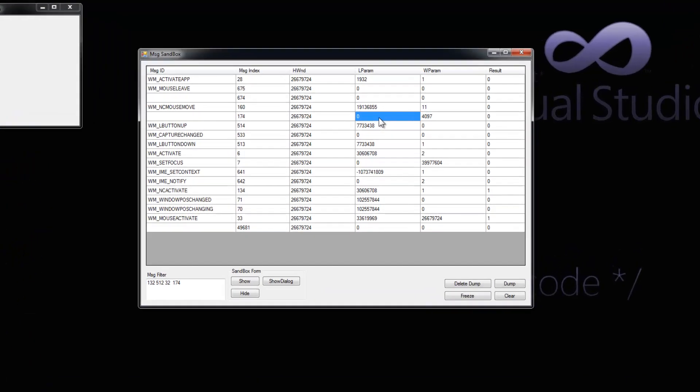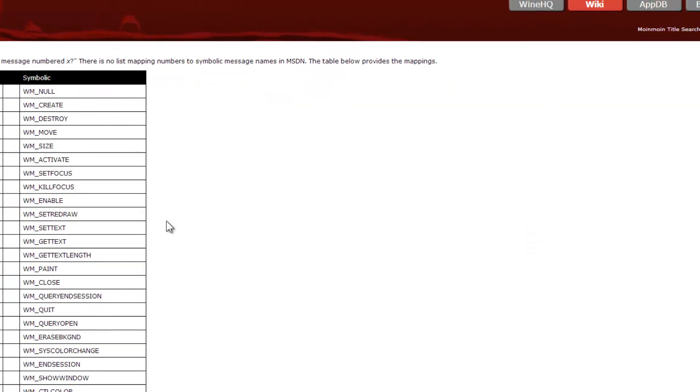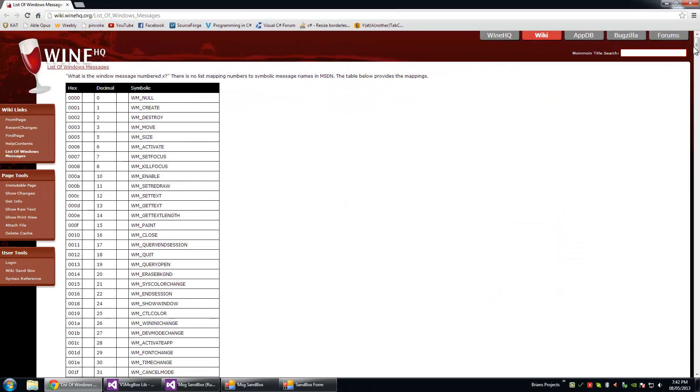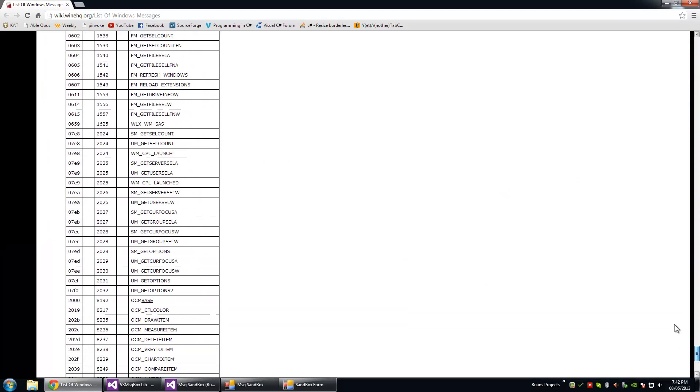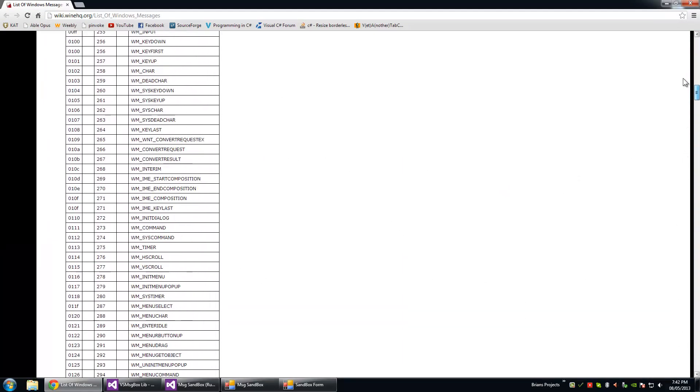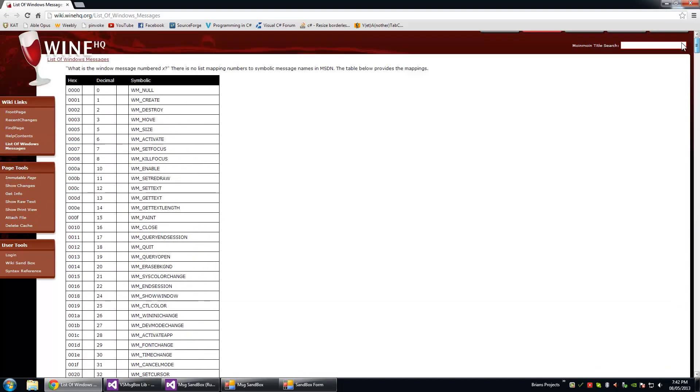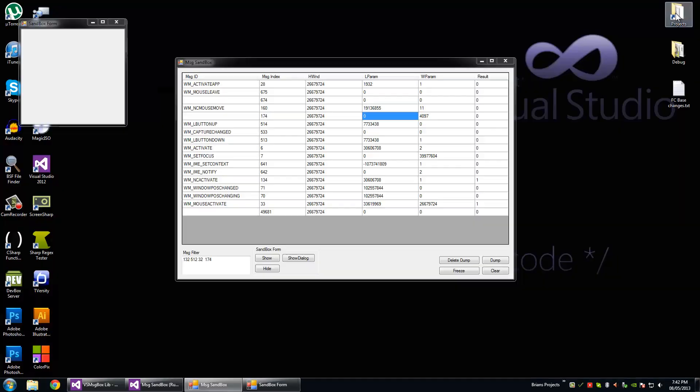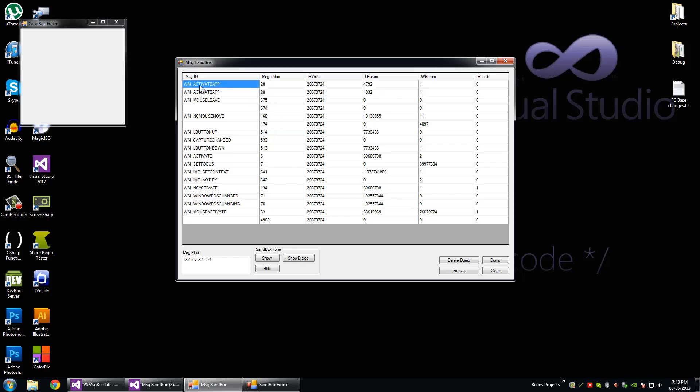And if it doesn't have a message ID, then it's just going to take you to this web page here. This is a good reference for messages, it's pretty complete. Well, I don't know if it's complete, but it has all the ones that are not really listed in the message ID column here.